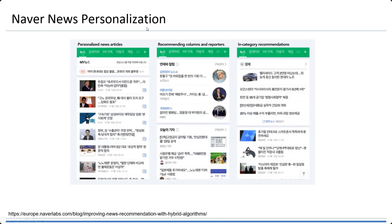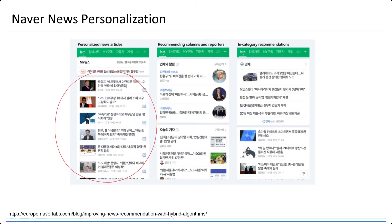When we deal with real-world applications, we can take a look at one example, which is Naver. In the Naver News, most of you probably use Naver. You can see the personalized news articles, and they also have a column for the recommender system.